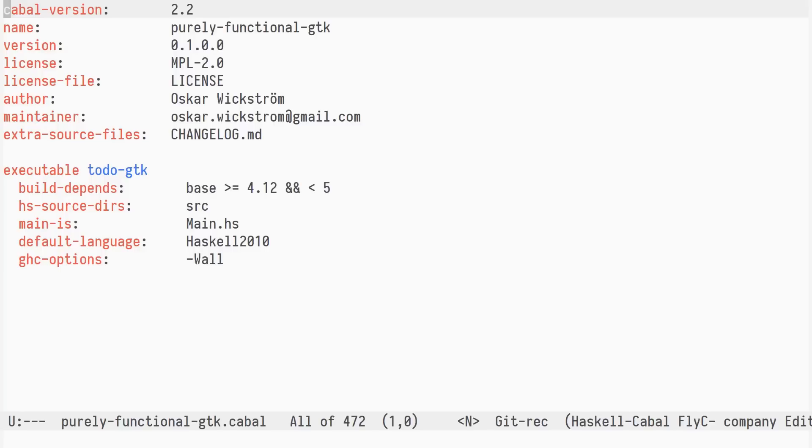In this episode, we'll program in a more functional style using GIGTK declarative. Our goal is to build a to-do list application in the style of to-do MVC, using GTK and a functional programming style.